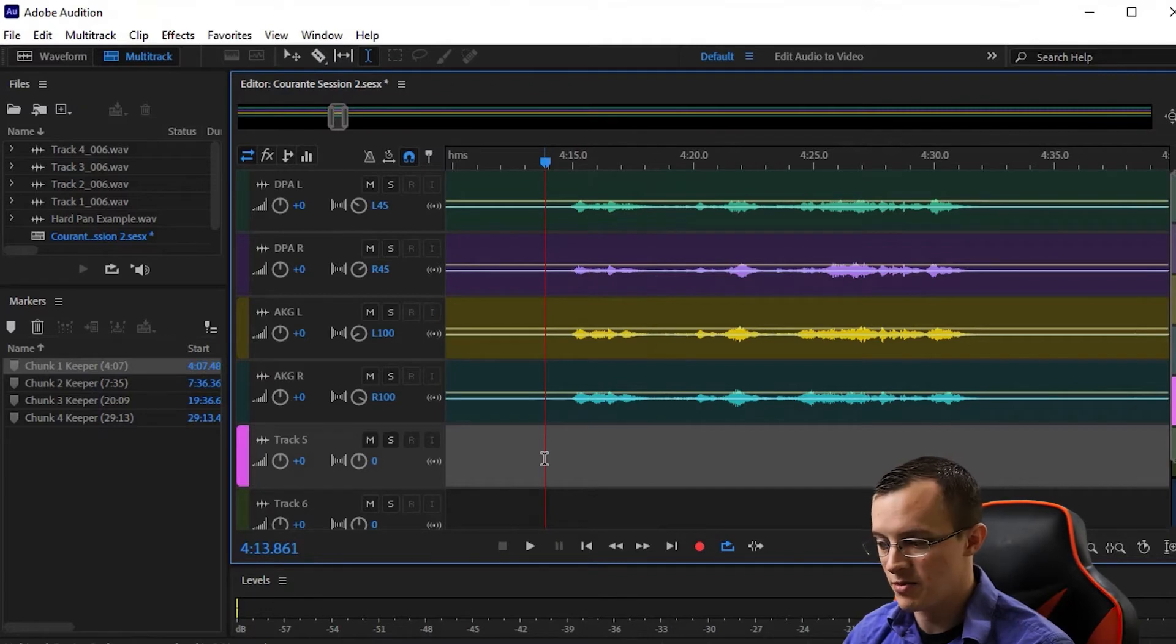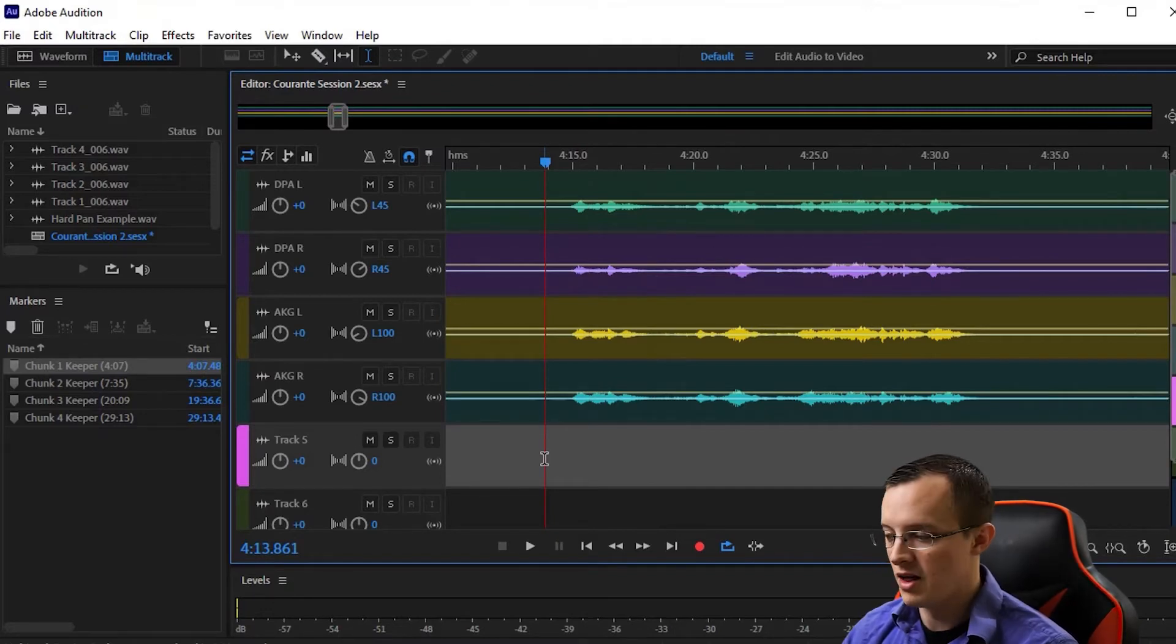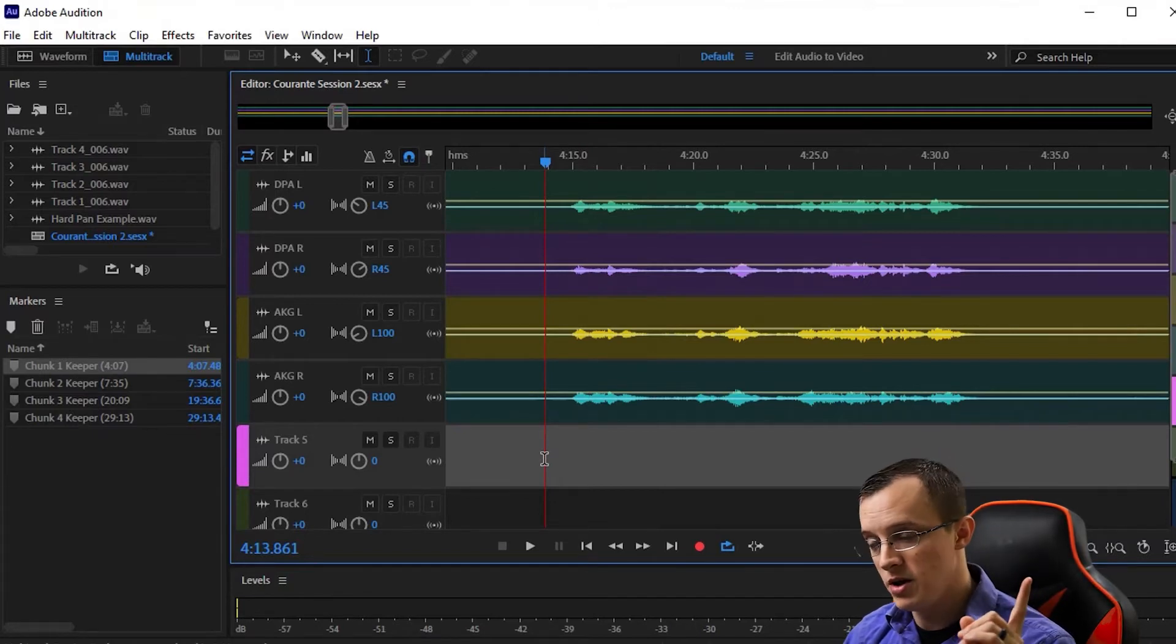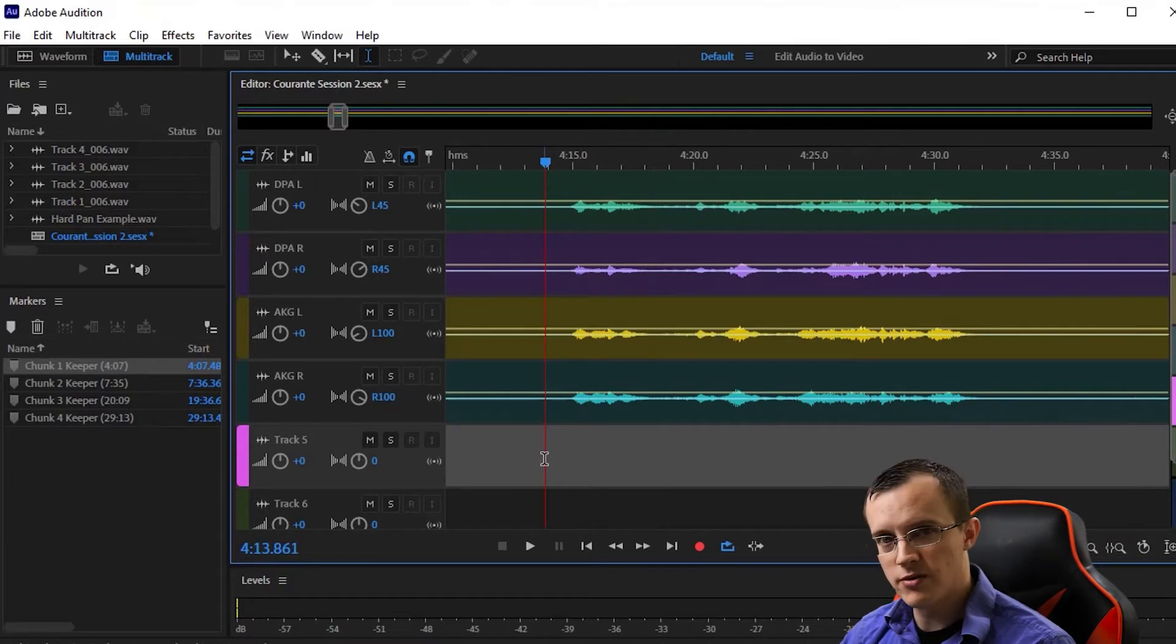But even if I did, I'd end up mismatching signal-to-noise ratios, meaning I'll have more room noise in one ear than the other. Click on the card up here to learn more about setting your input levels.